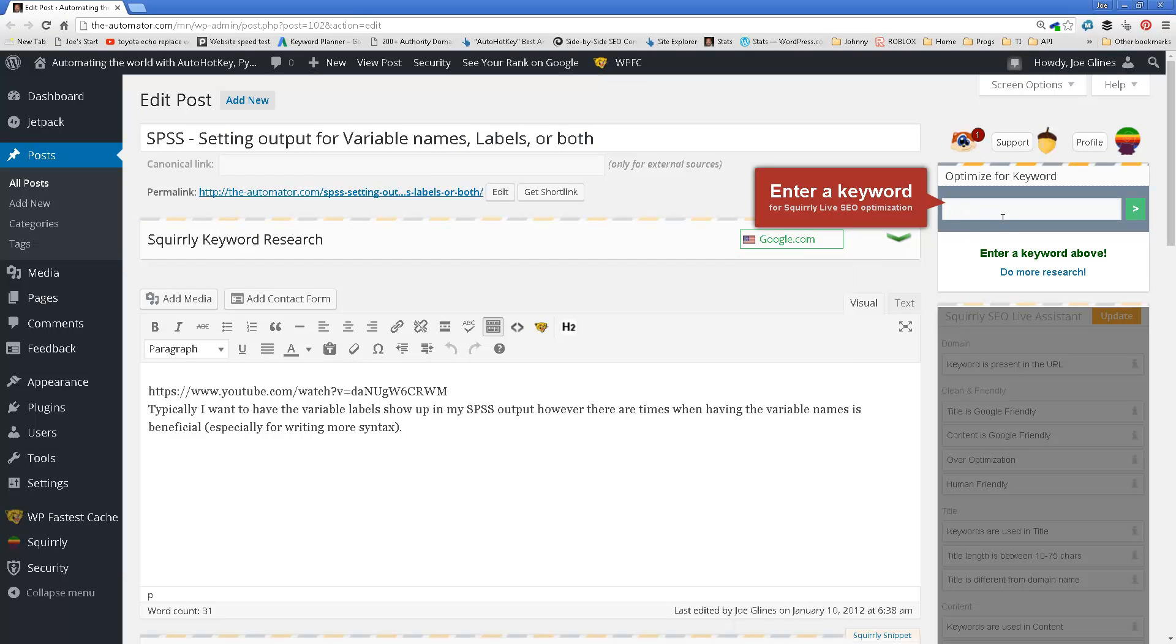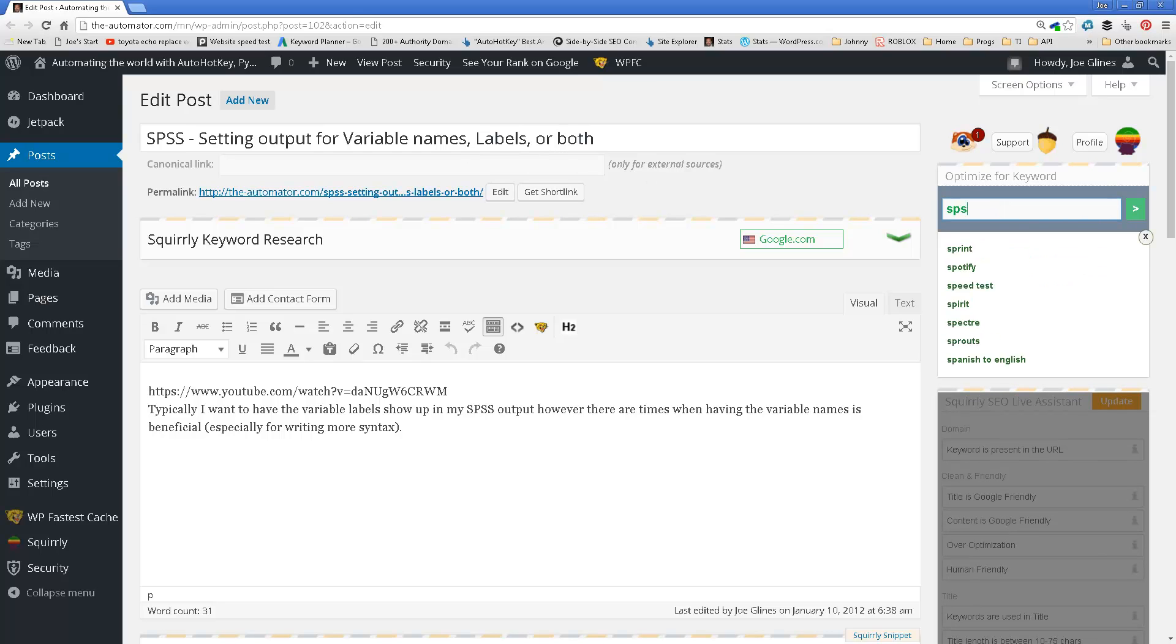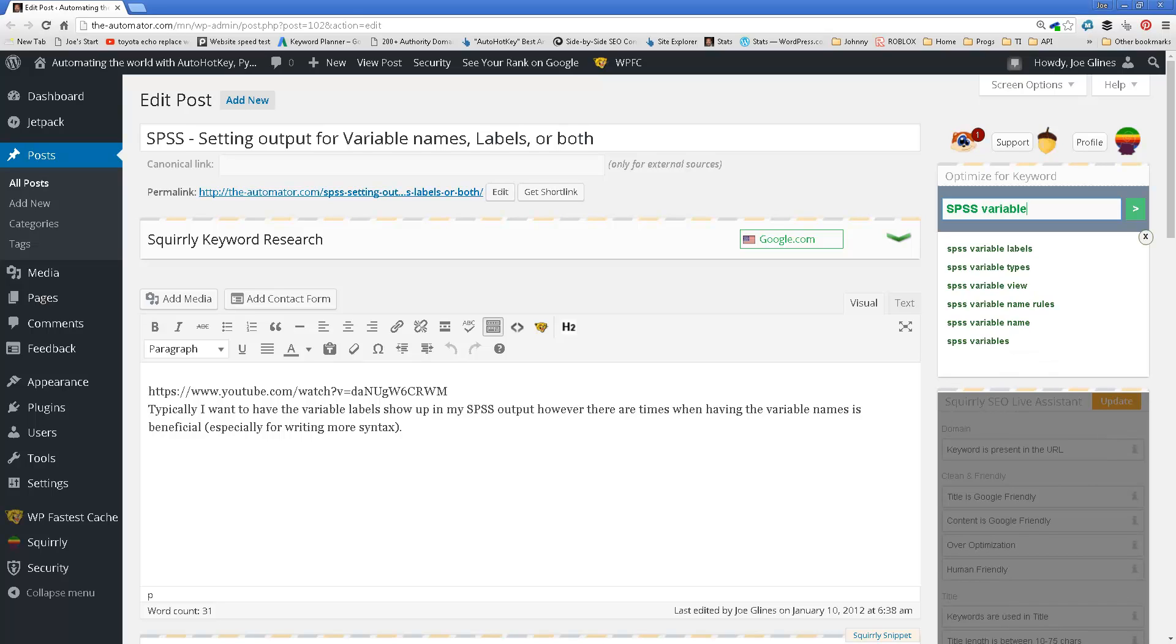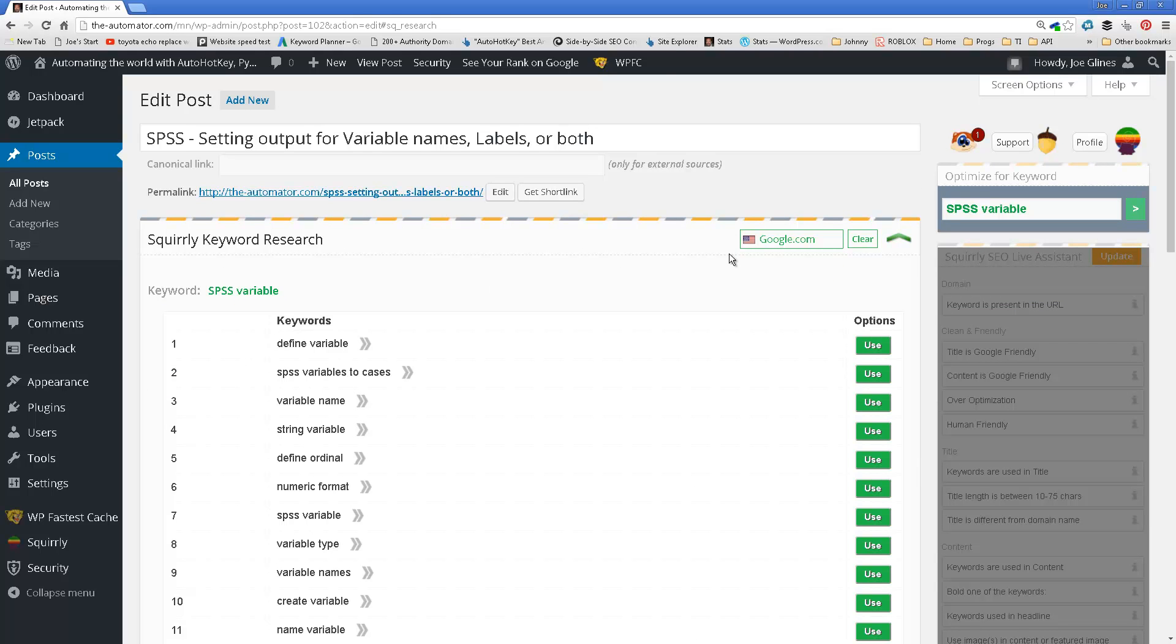So, open a new window. And, okay, so here it's even telling me like, hey, you don't even have a goal, idiot. Alright, maybe I'm saying the idiot. So, I'm just going to say SPSS and variable.